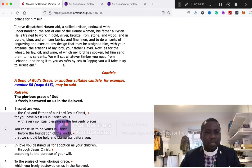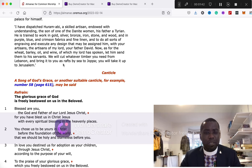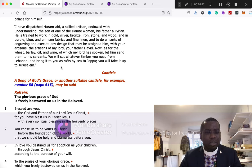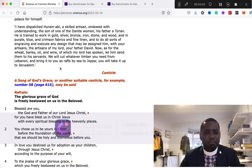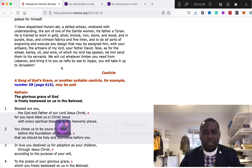Now as for the wheat, barley, oil, and wine of which my lord has spoken, let him send them to his servants. We will cut whatever timber you need from Lebanon and bring it to you as rafts by sea to Joppa. You will take it up to Jerusalem. This is the word of the Lord. Thanks be to God.